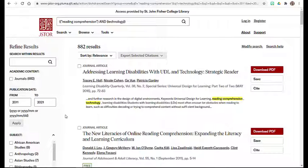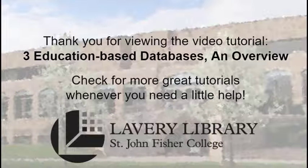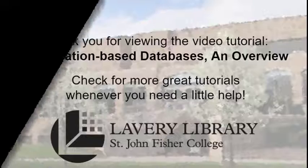The strength of JSTOR is that it is all scholarly and all full-text. The drawback to JSTOR is that often the most recently published articles by about one to three years are not available. This concludes the tutorial on the three databases: Sage Journals, Taylor and Francis, and JSTOR.